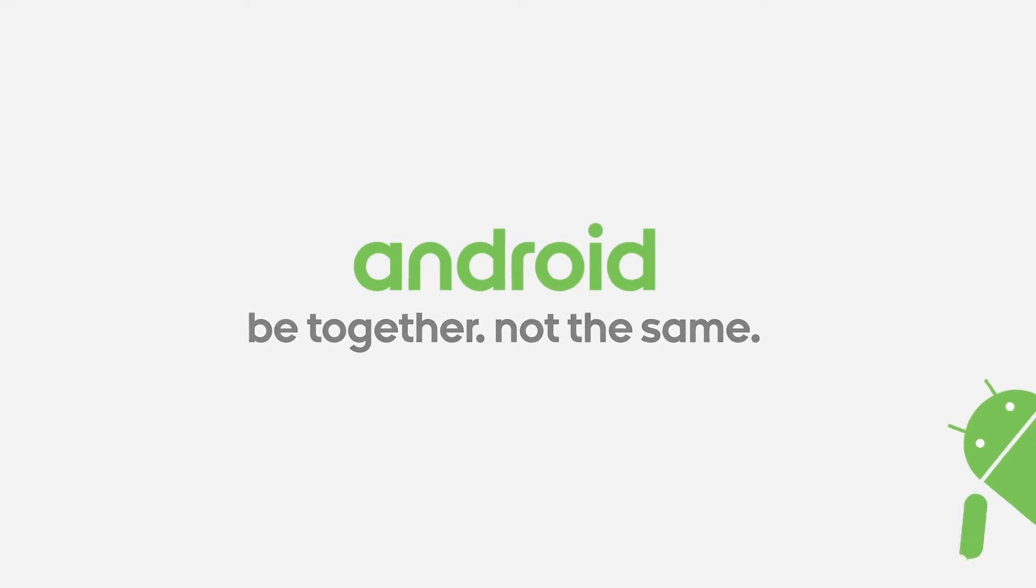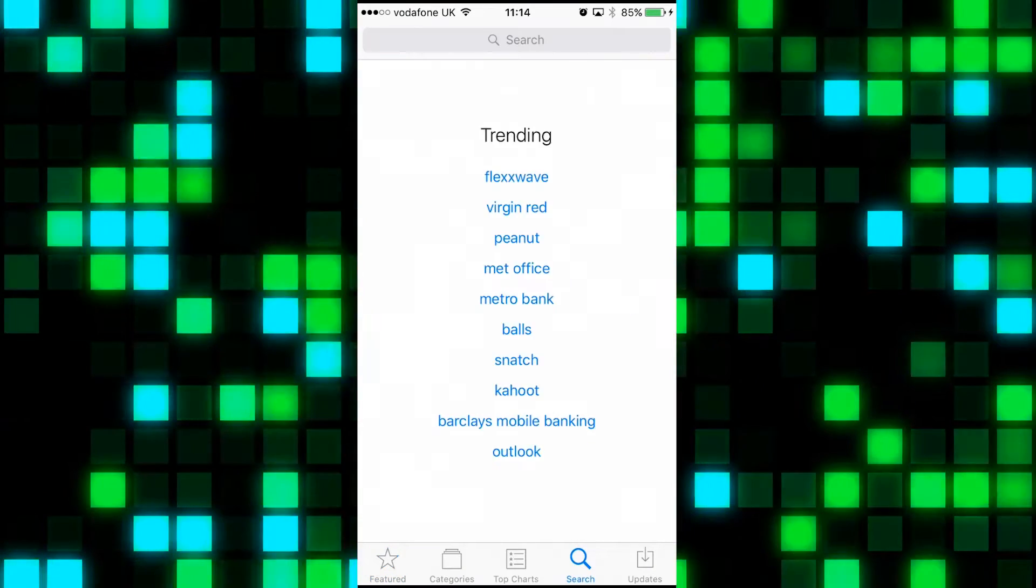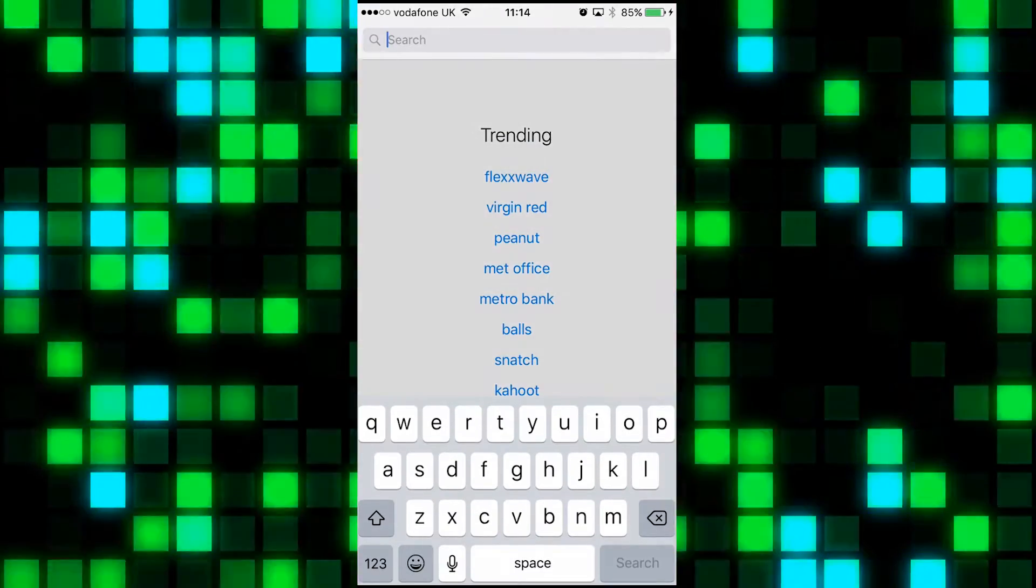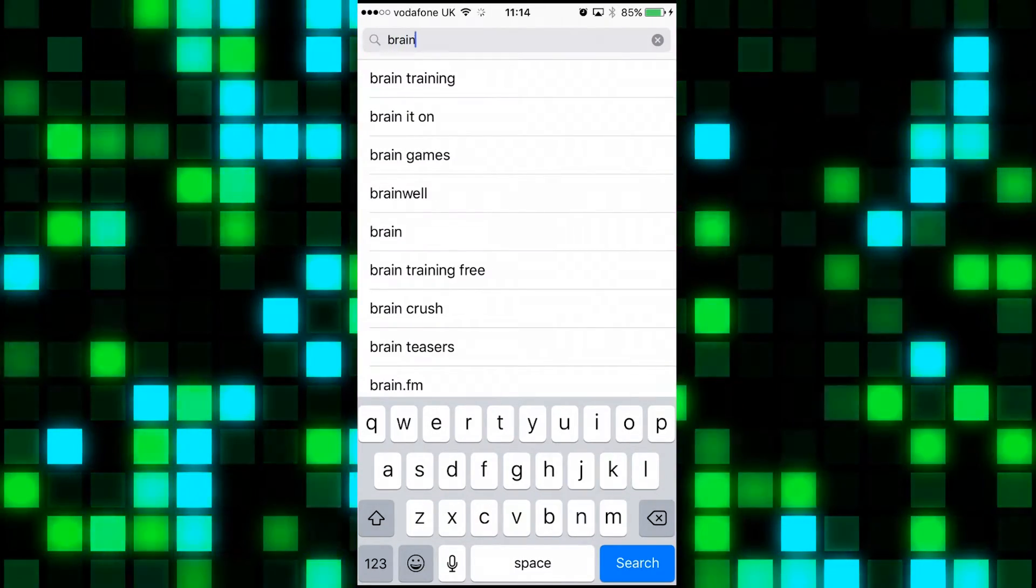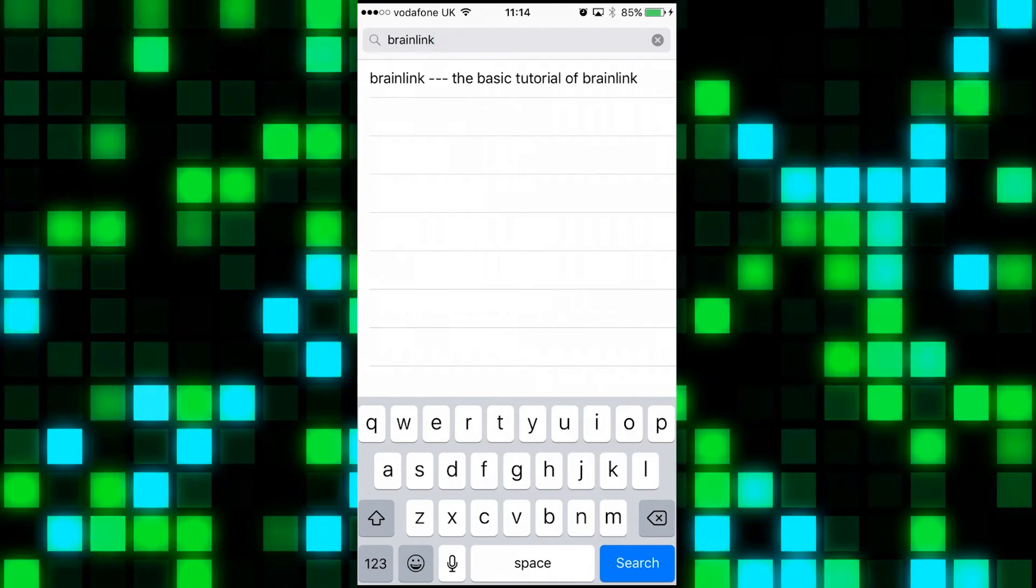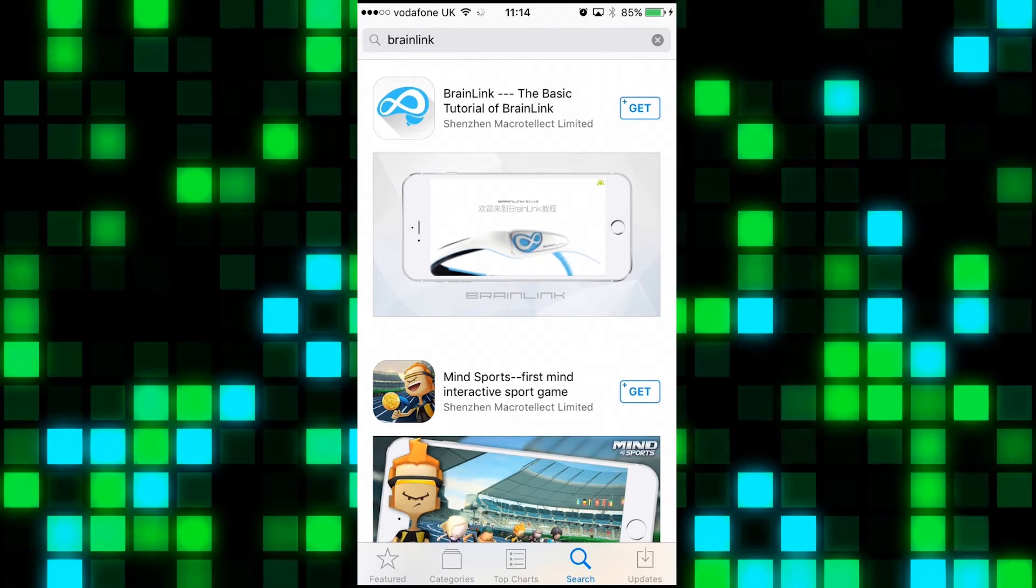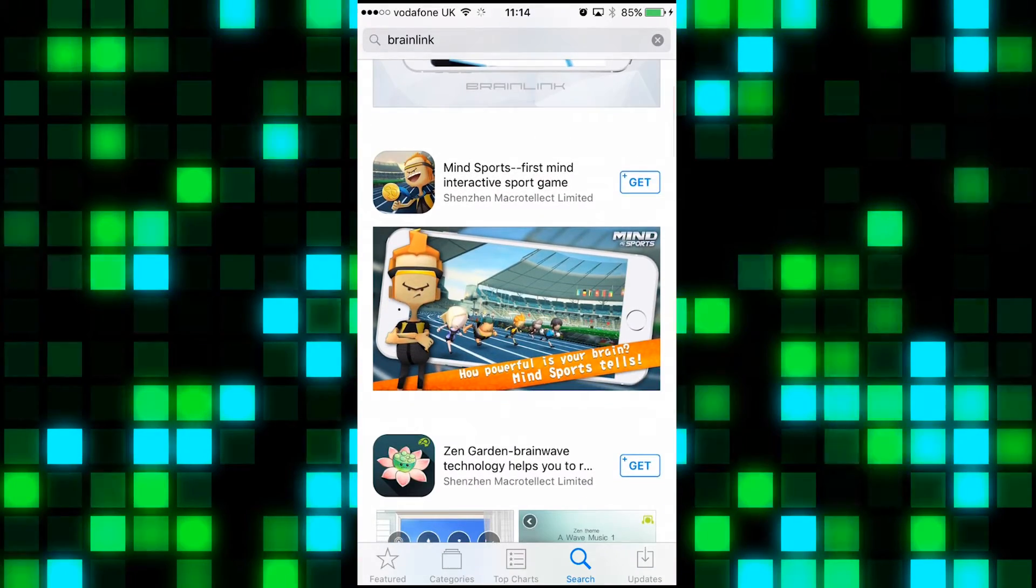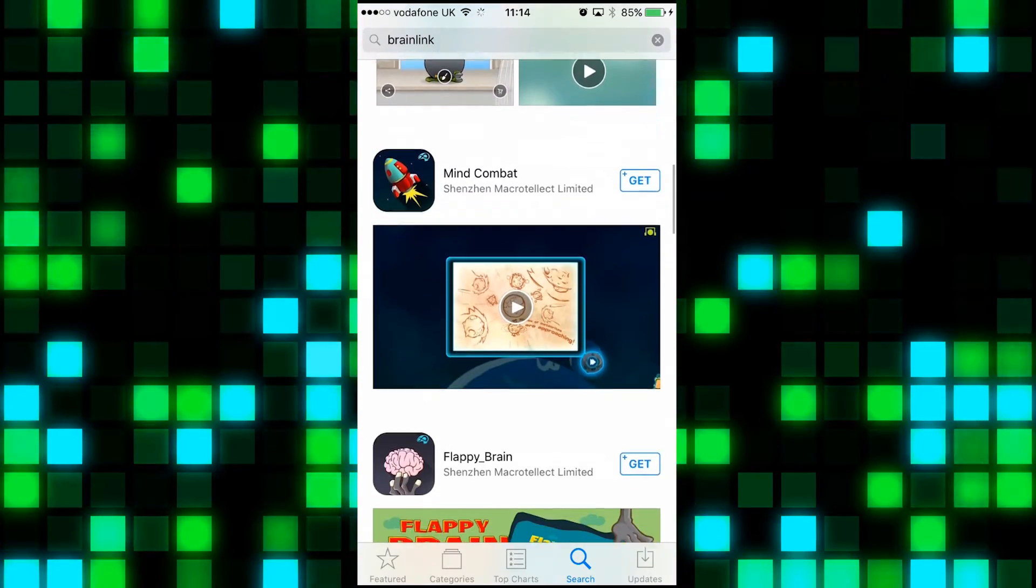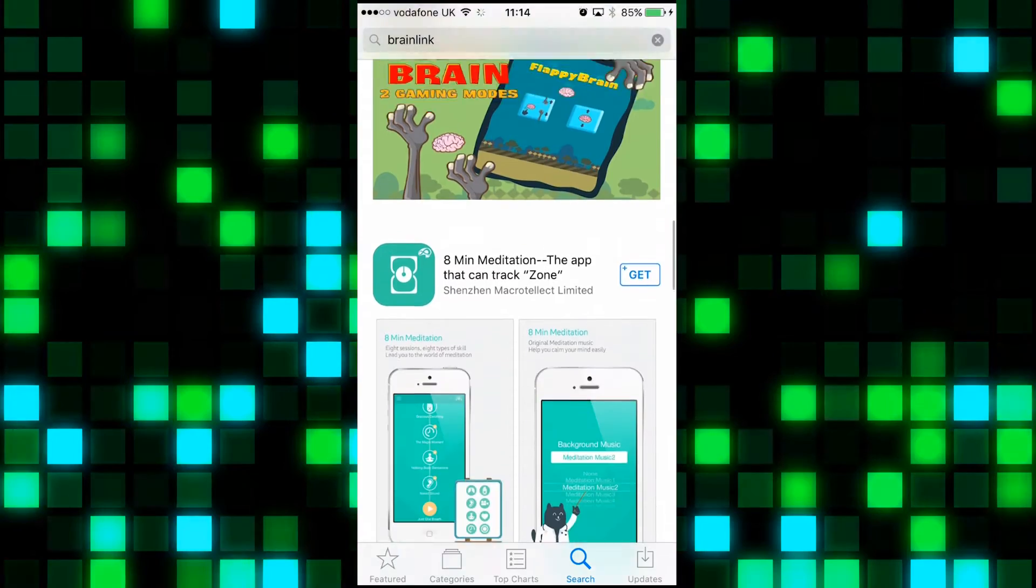Connecting the unit to your device is simple too. First of all, you need to head on over to your app store or marketplace and type in Brain Link and then download. All the apps that are by Shenzhen Macrotelect Ltd are the ones that you need to be looking for. Download the first Brain Link app in the list and any games or apps associated you may want to use.